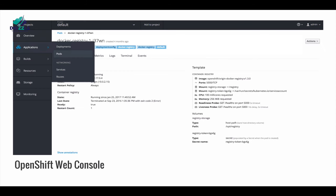OpenShift provides a web-based console that makes it easy to perform needed activities like managing deployments, pods, creating services and routes, and other features that you will need to run projects, as we shall see later in this workshop.